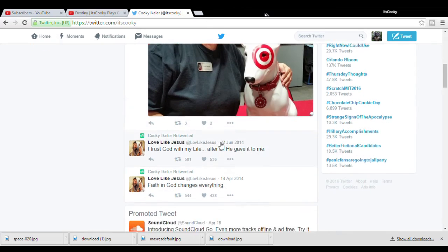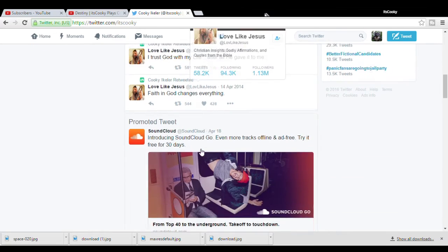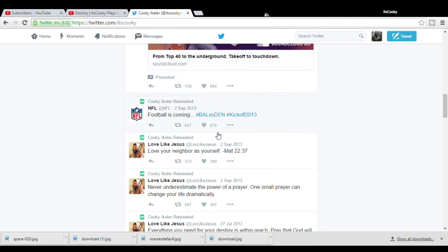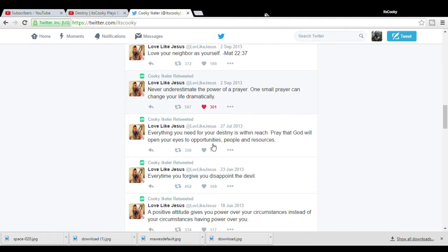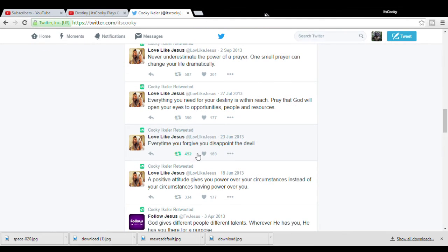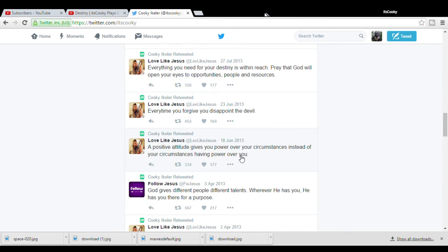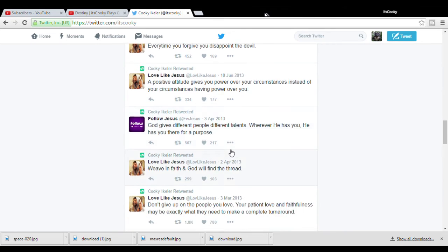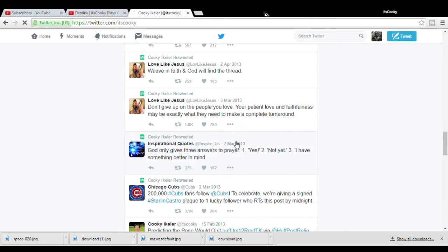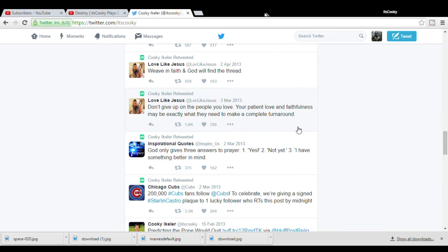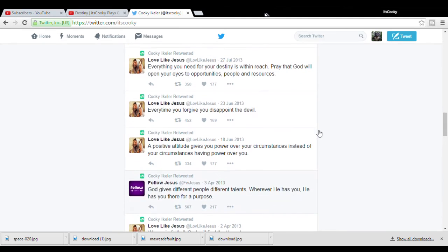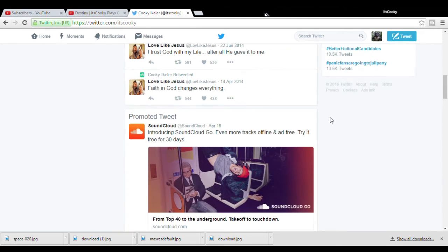Fucking dude, what even is this? What is this account? Every time you forgive, you disappoint the devil. Jesus, she's like a heavy Catholic. Like, she just bathes in Catholic juice.